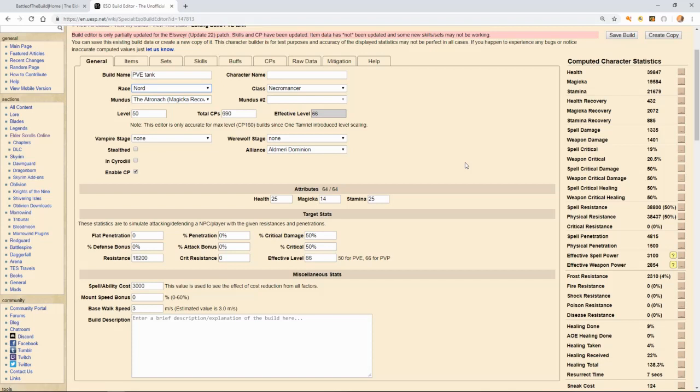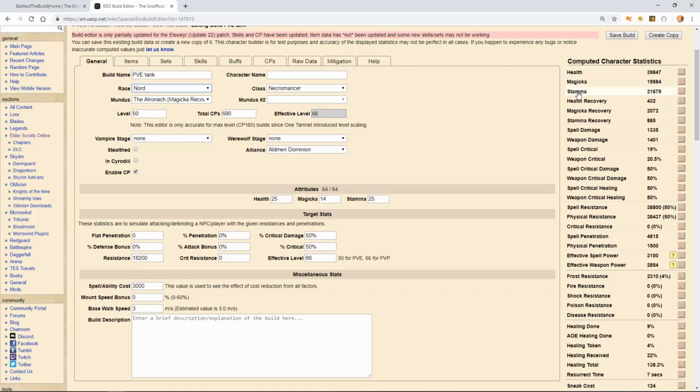With that said, I chose to go with the Atronach Mundus. We have a lot of very useful Magicka abilities, and for that, you're going to need a very high Magicka recovery. As you can see right here, I'm running a very hefty Magicka recovery with really excellent stats.